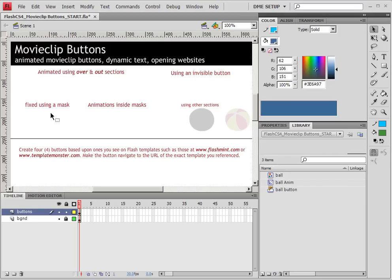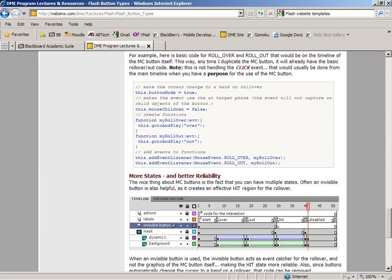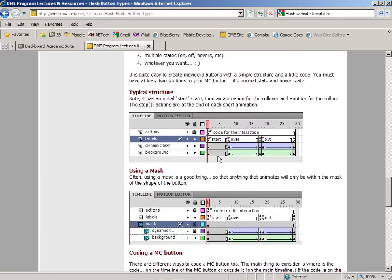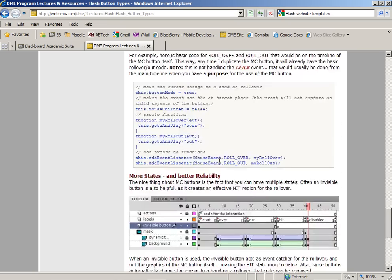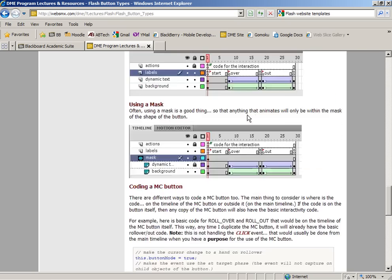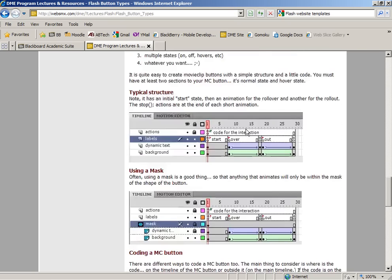In the following tutorial, we're going to take a look at creating our first movie clip button. Now, it's going to be very important that you reference the DME website for the structure that we're going to be using because we're going to be using this exact structure for the buttons that we create, and we're also going to be using this exact code. So I've already got it there for you. You just have to go and reference it.